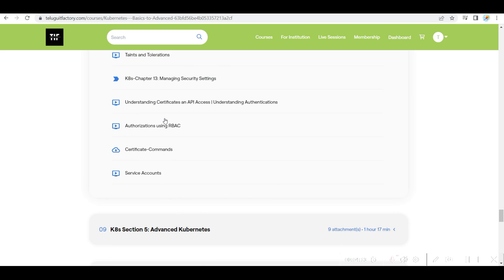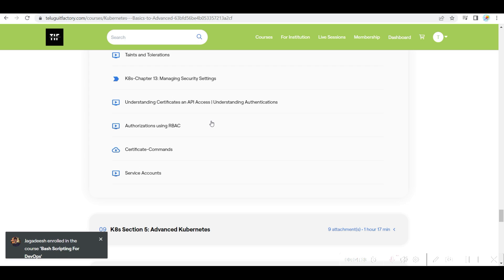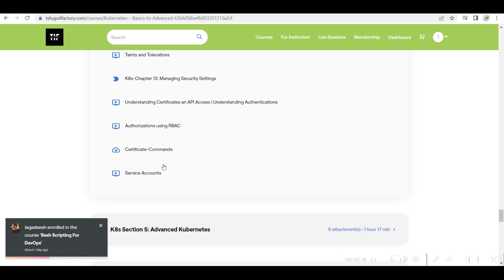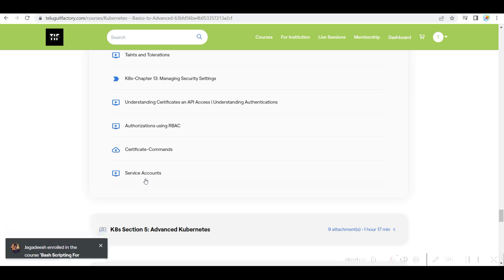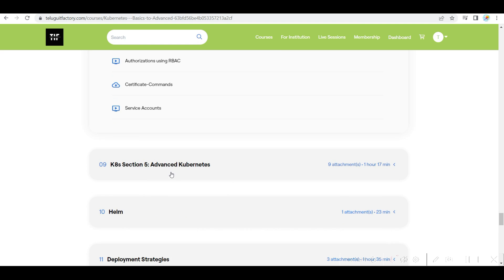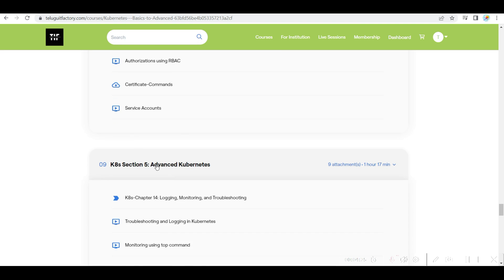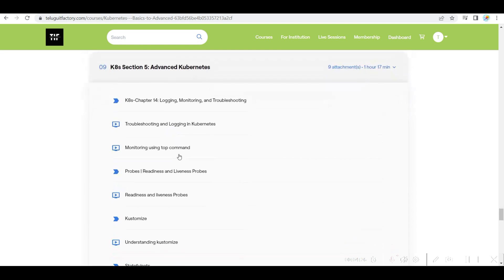Security settings, RBAC completed, and also API access completely. And I have also given service accounts complete coverage.